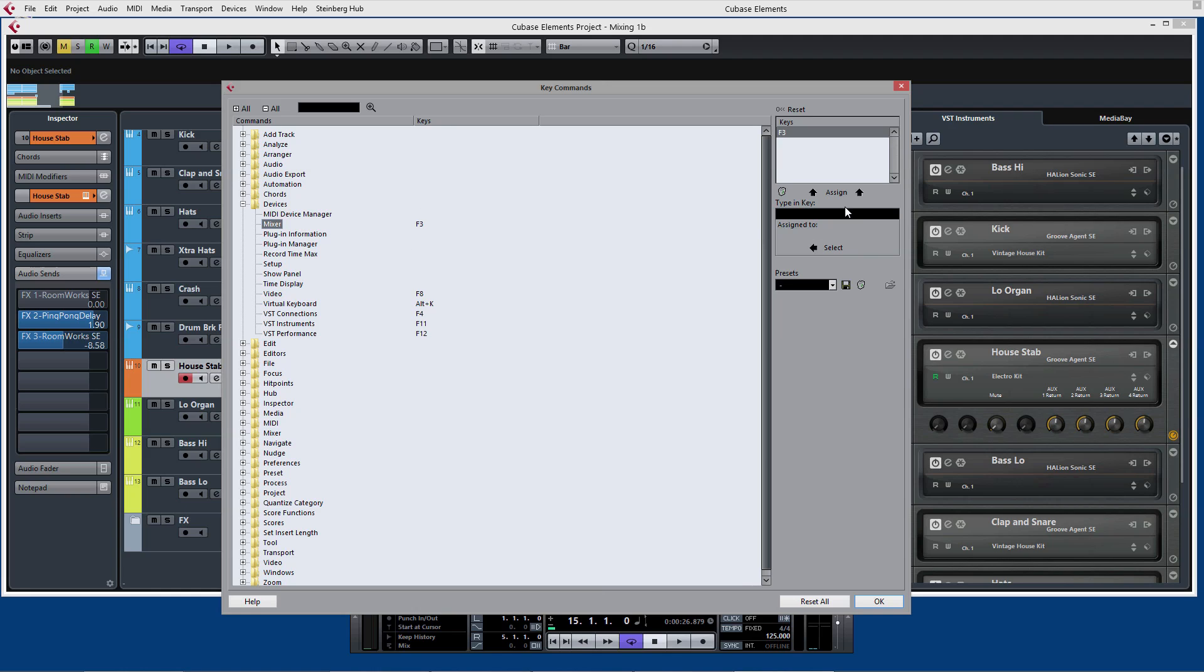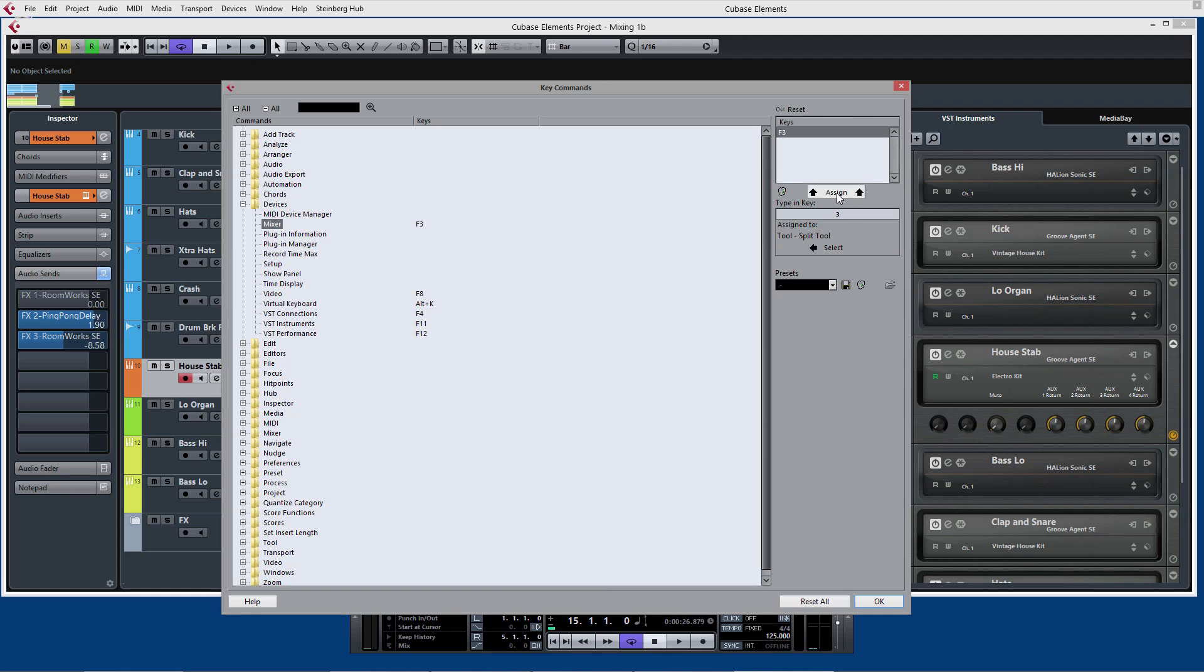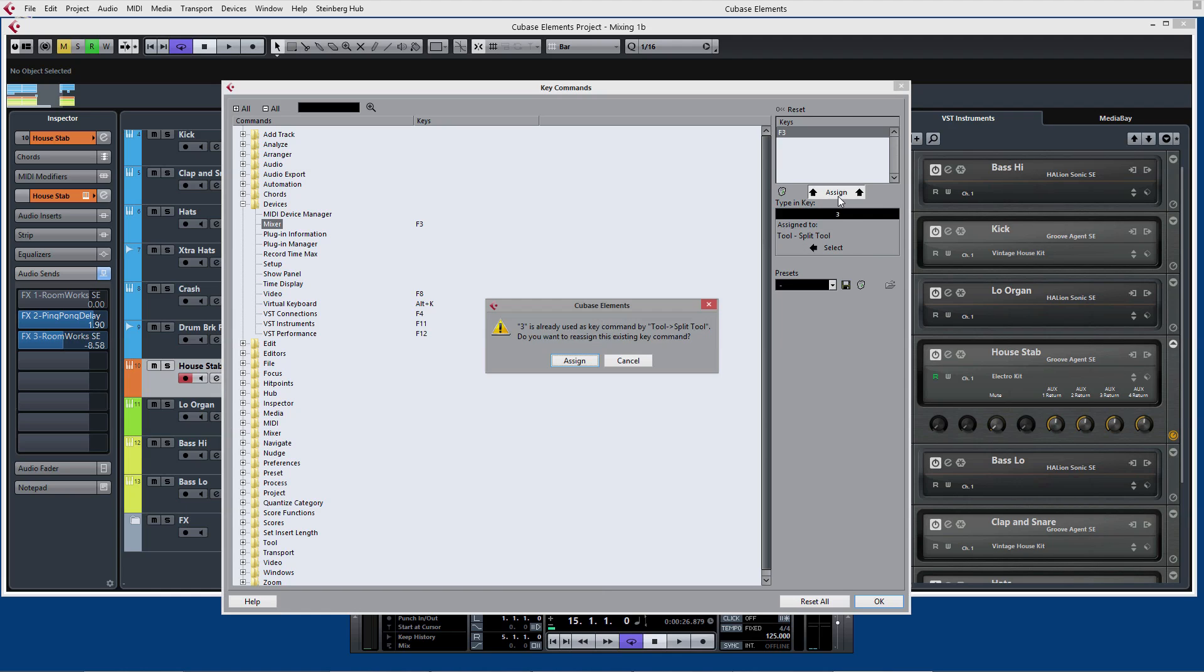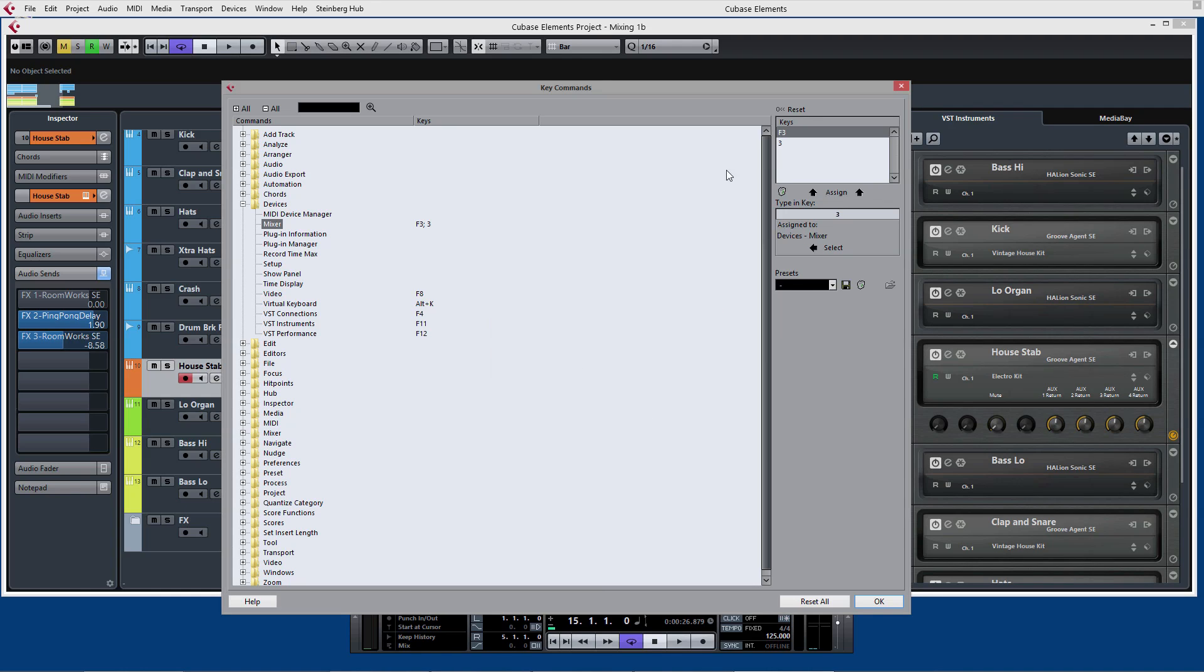I can reassign this if I want to by going into this window here and actually add a couple of key commands to do the same thing. So if I want the key number 3 to open up the mixer window I click on this, press 3 and it appears here and it tells me that it's already assigned to the split tool but actually I can just go ahead and press assign and here I'm going to reassign it. And so now if I press 3 or F3 it will bring up the mixer window.